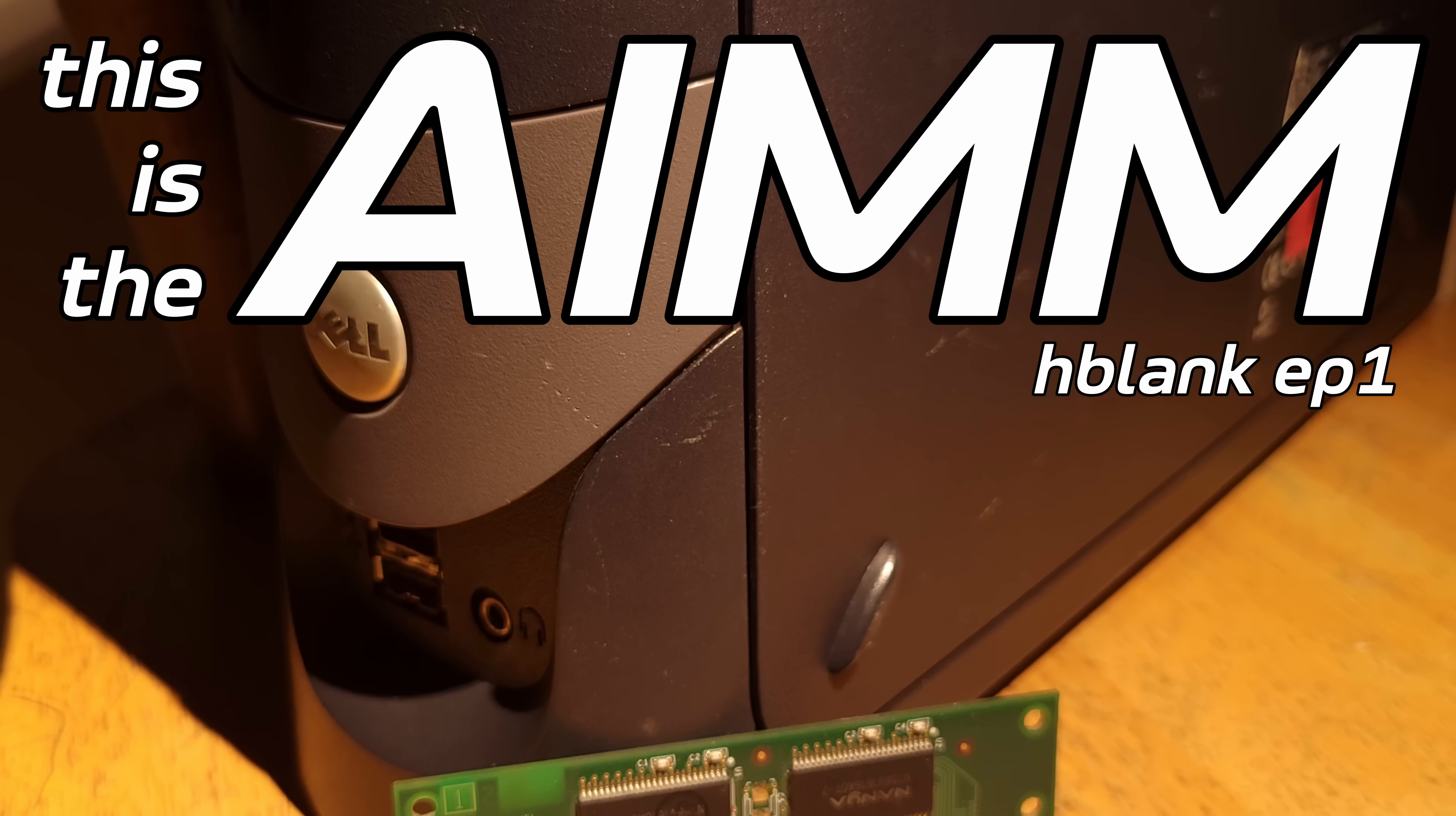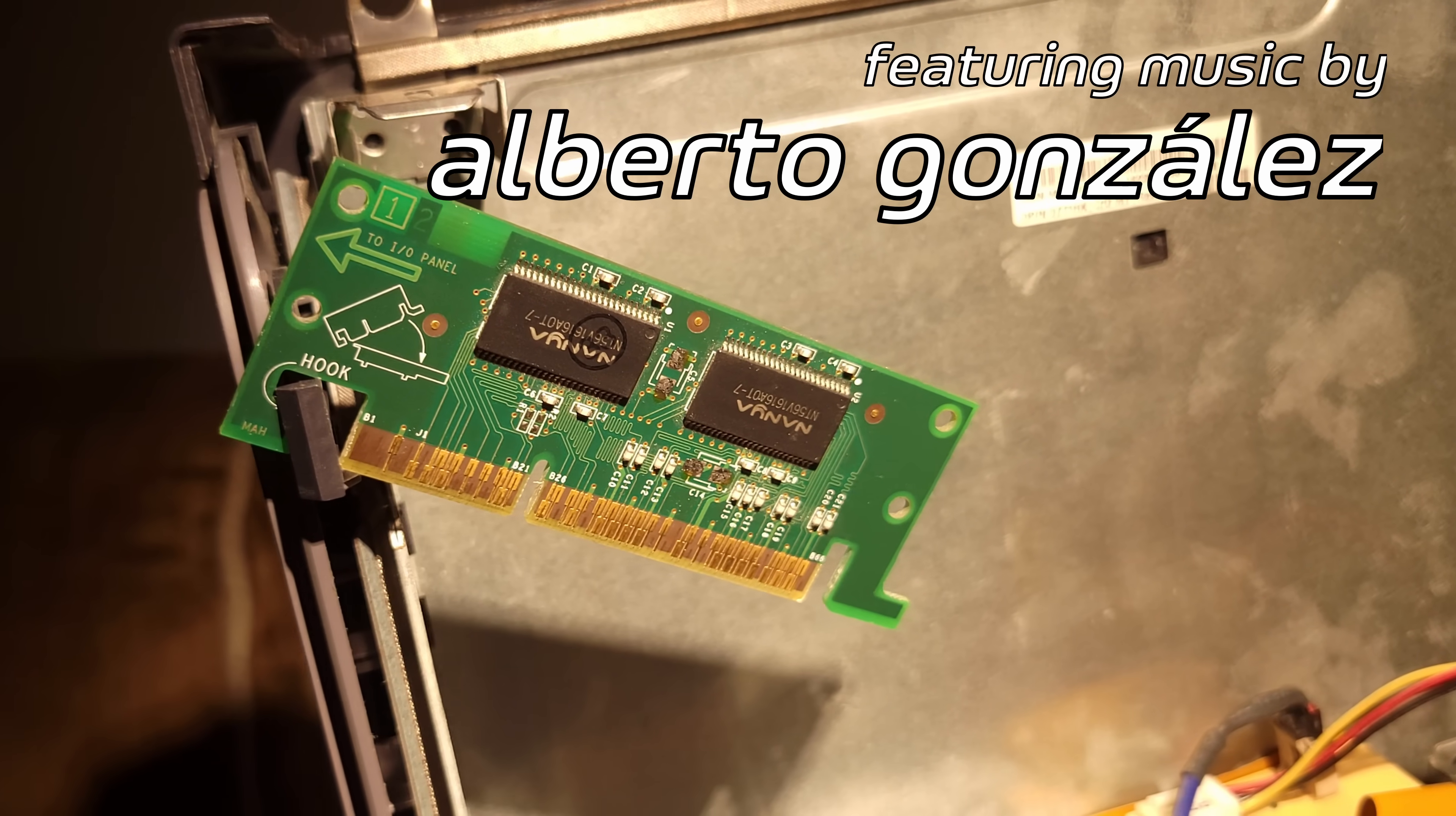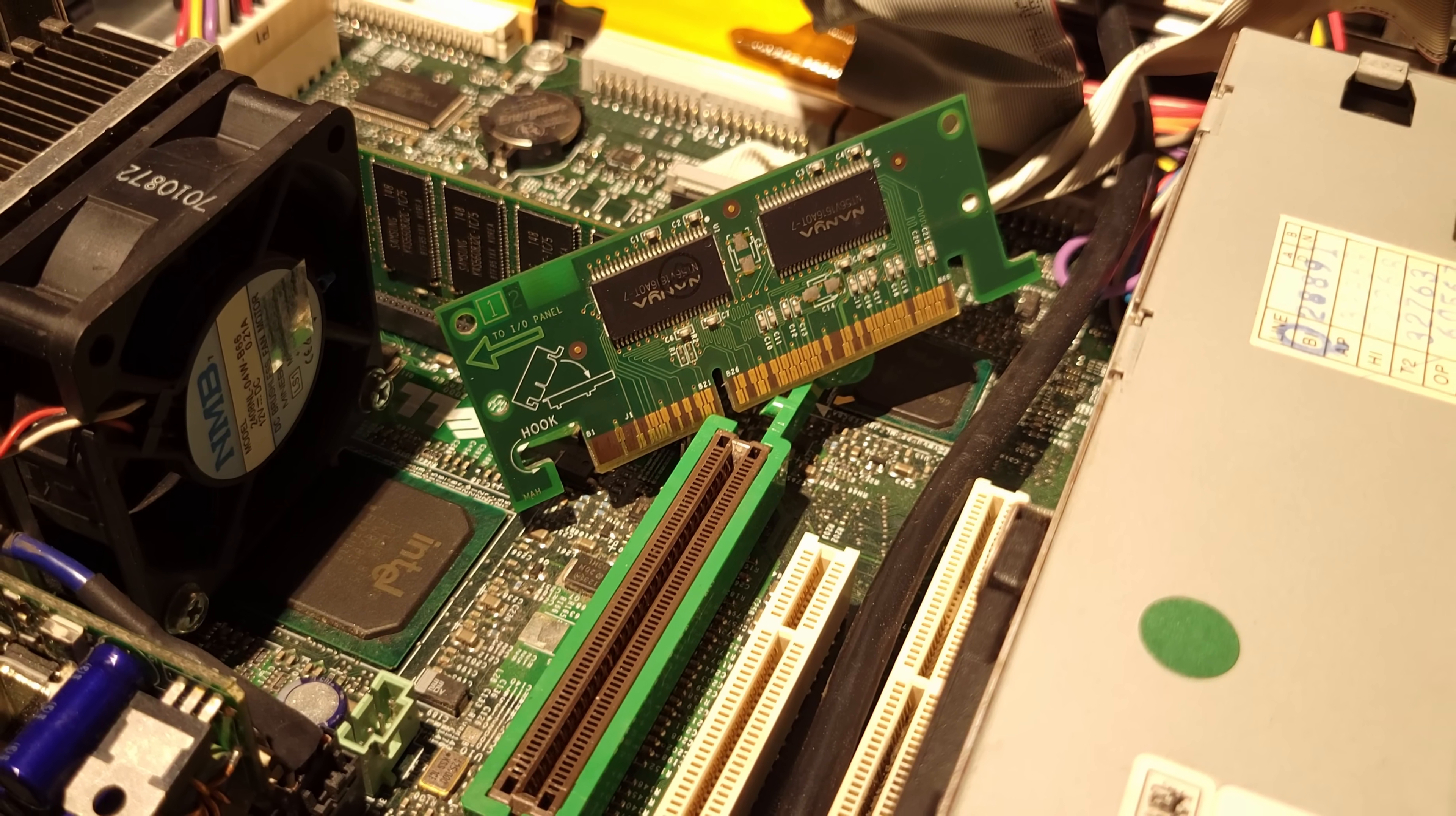This is the AIM. AIM, or AGP Inline Memory Module, is exactly what it sounds like. A stick of RAM for your AGP slot.